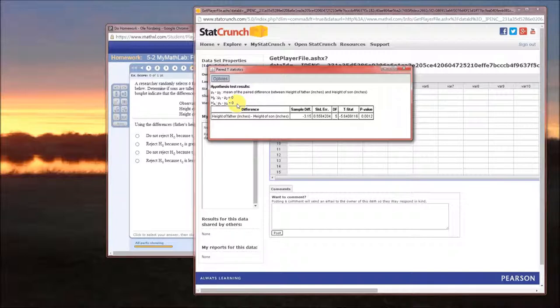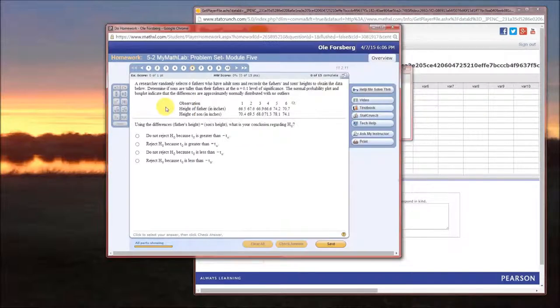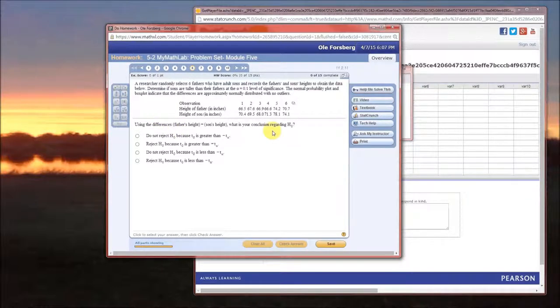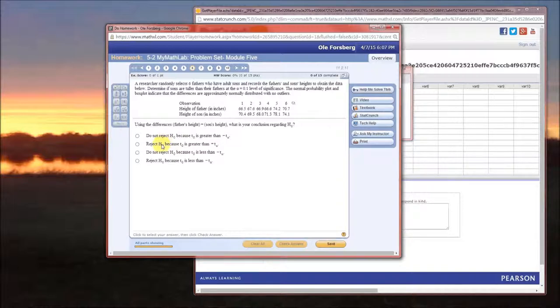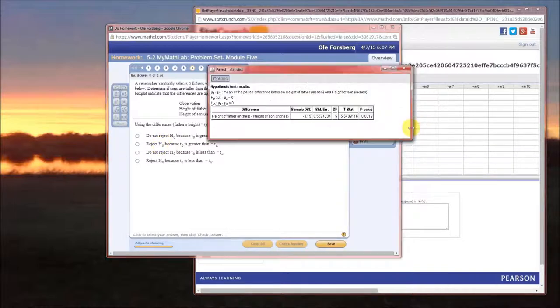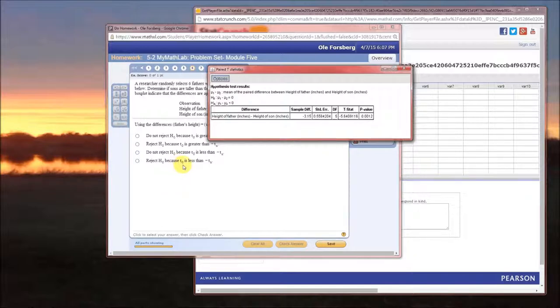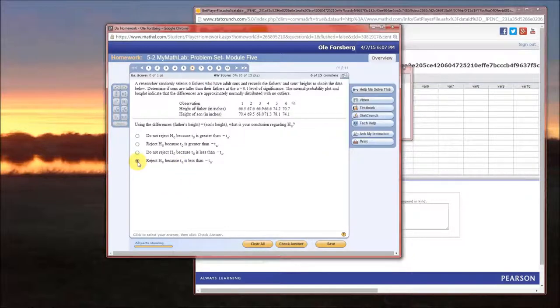So how does that translate over here to this problem? Conclusion regarding H-naught. We do reject. We reject because p is less than alpha. Our test statistic is negative 5.64. T-naught is our test statistic. It's going to be less than our t-sub alpha.